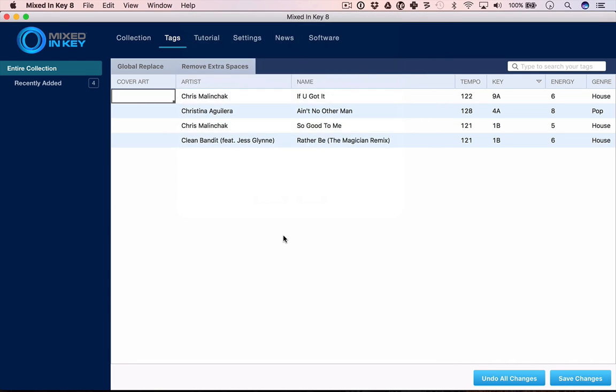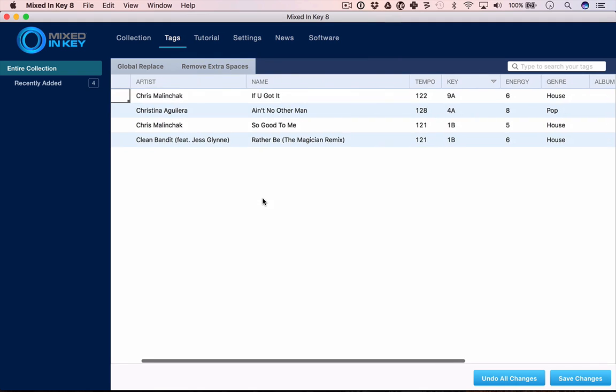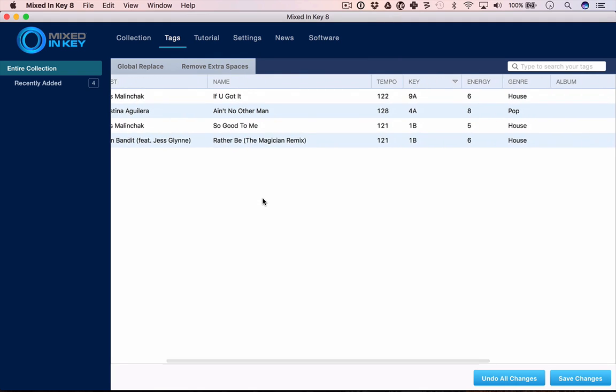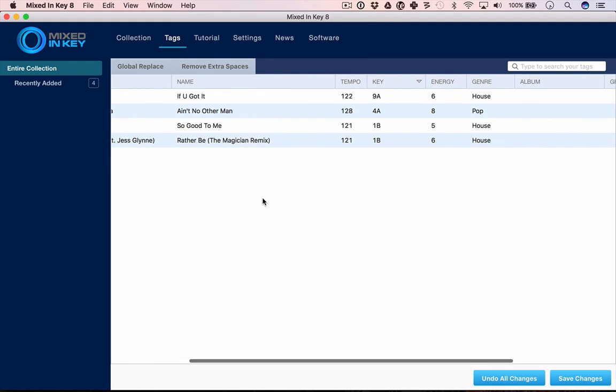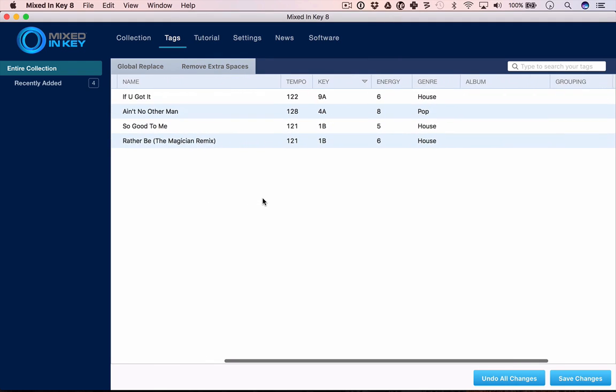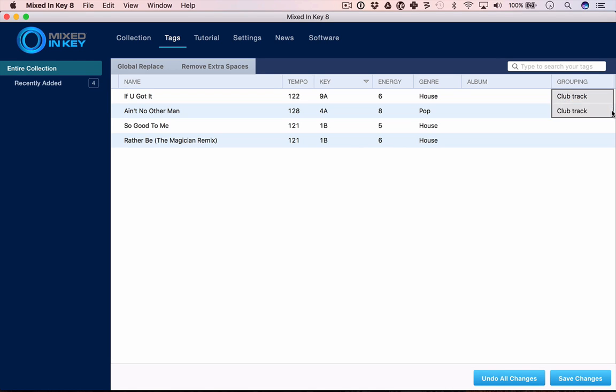You can alter the artist and name, tempo, and so on, but also you can bulk edit. If in the grouping column I wanted to write club track, I can add that and then grab it like Excel and add it to all the tracks, then click save changes.